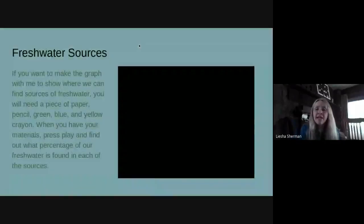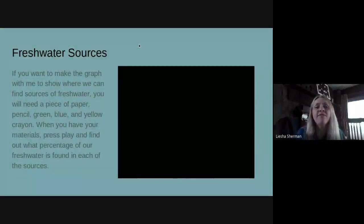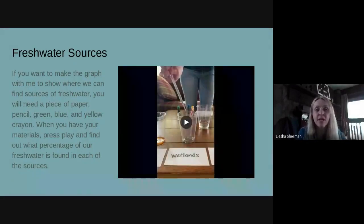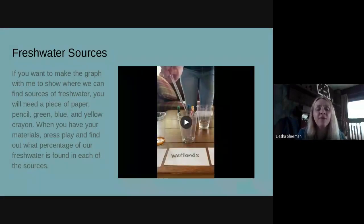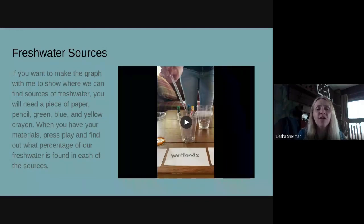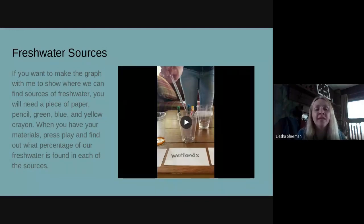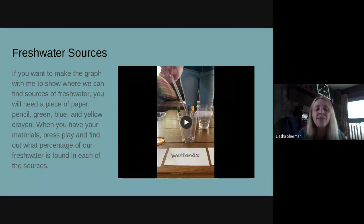Now, just like we made a pie chart graph on Monday, you can make one today also. And if you want to make that graph with me to show where we can find the sources of fresh water, you need a piece of paper, pencil, and then three colored crayons. I used green, blue, and yellow.